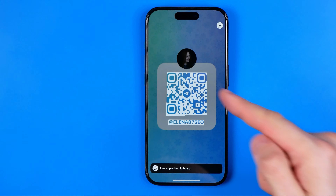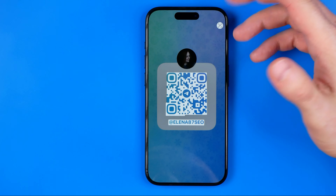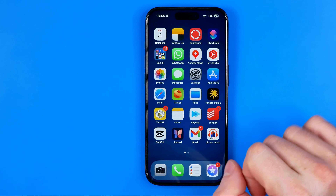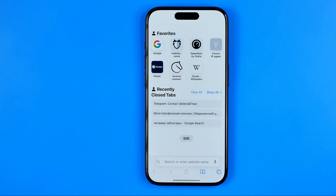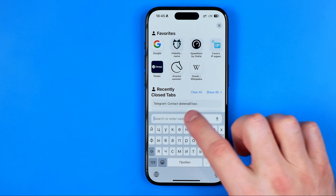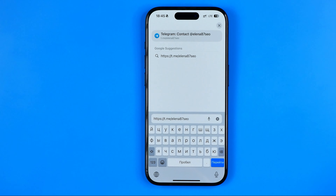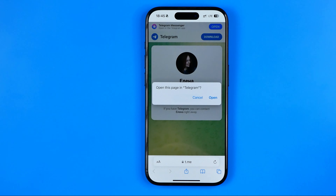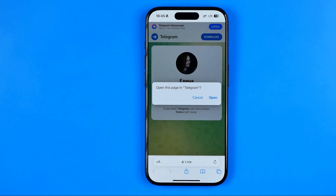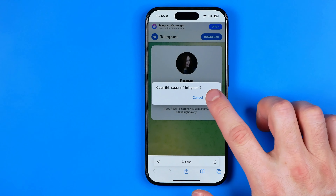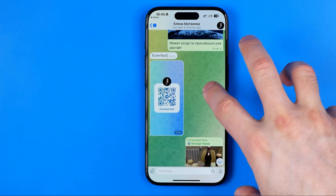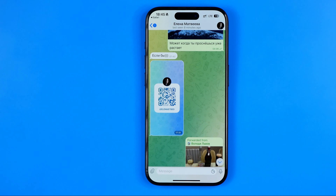In this pop-up we need to tap at copy link. Now the link to this user's profile on Telegram has been copied to the clipboard, and now we need to head over to any web browser. I'm going to use Safari, so we paste the URL we just copied into the address bar and hit go. It offers us to open this page in Telegram, so I'll hit open and it will move me directly to the conversation with this user on Telegram.